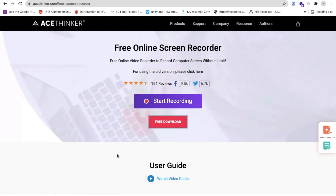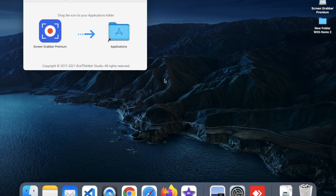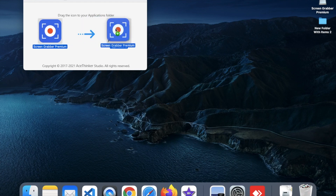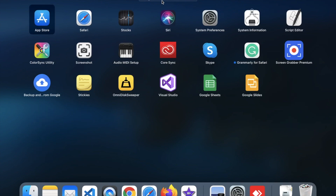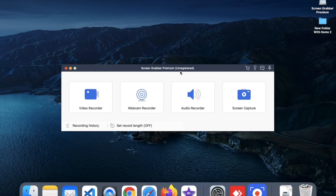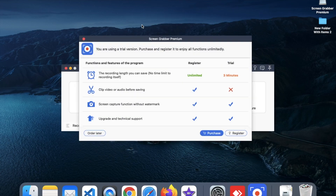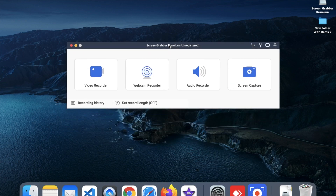Click the Free Download button and it takes a few seconds to download. We need to install it — double-click the installer, then move it to your Applications folder. Open your Applications, find the screen recorder — you can see Screen Grabber Premium. Open it and you can see that is your Screen Grabber Premium interface.